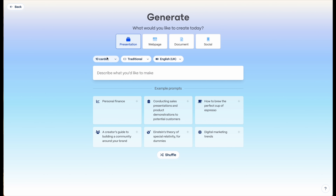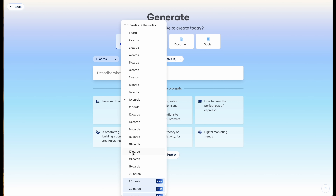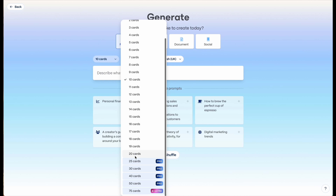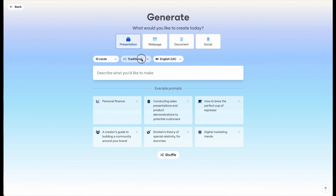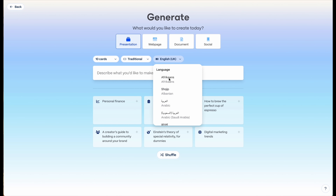You can try Gamma free with the link in the description and create a deck with a maximum of 10 cards or slides. With the paid version, which is the one I'm using, you can create as many as 20 slides or even more depending on your subscription. For page style, I'm going to select 'Traditional,' which is the typical 16 by 9 size presentation, and I'll select English as my language.